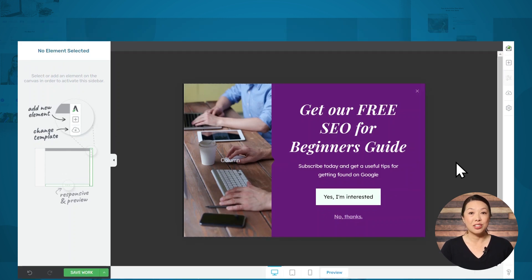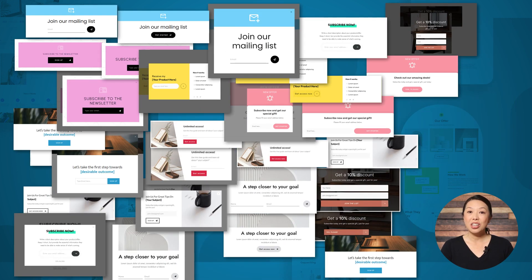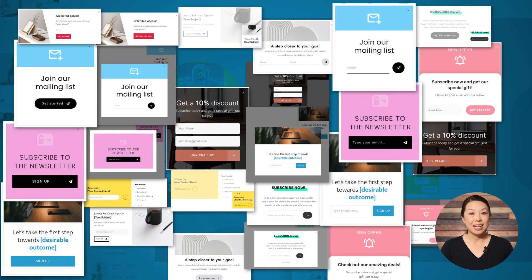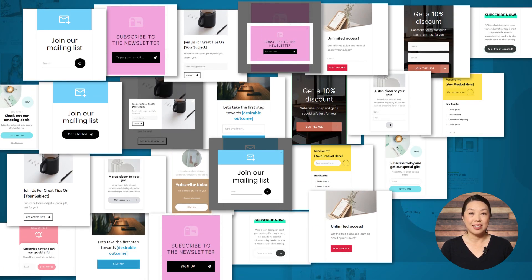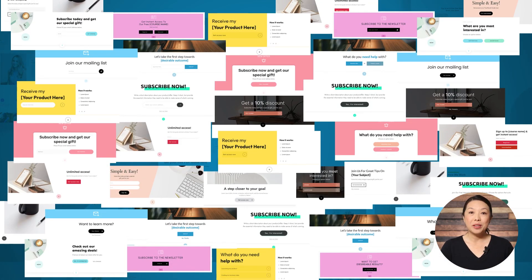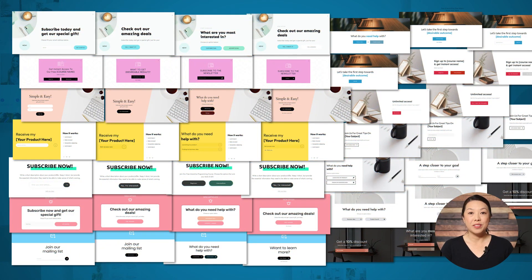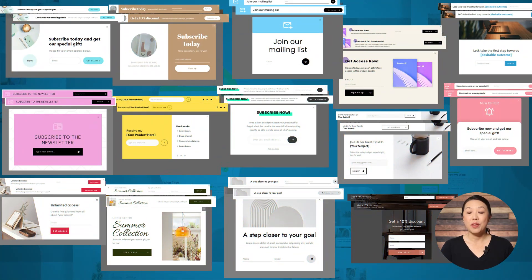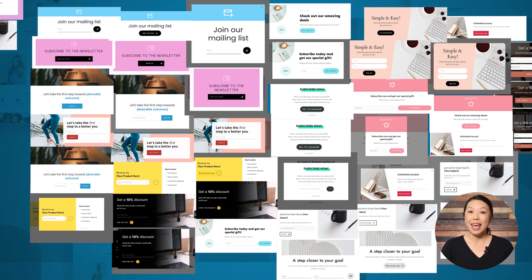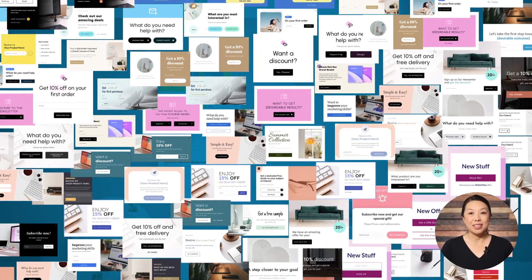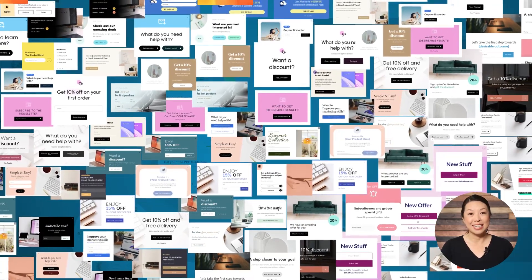Here's a breakdown of the latest release: 30 in-content opt-ins with 10 design styles, 41 slide-ins with 10 design styles, 37 widgets with 13 design styles, 48 scroll mats with 12 design styles, 48 screen fillers with 12 design styles, 42 ribbons with 14 design styles, 42 post footers with 14 design styles, and 170 light boxes with 37 design styles.